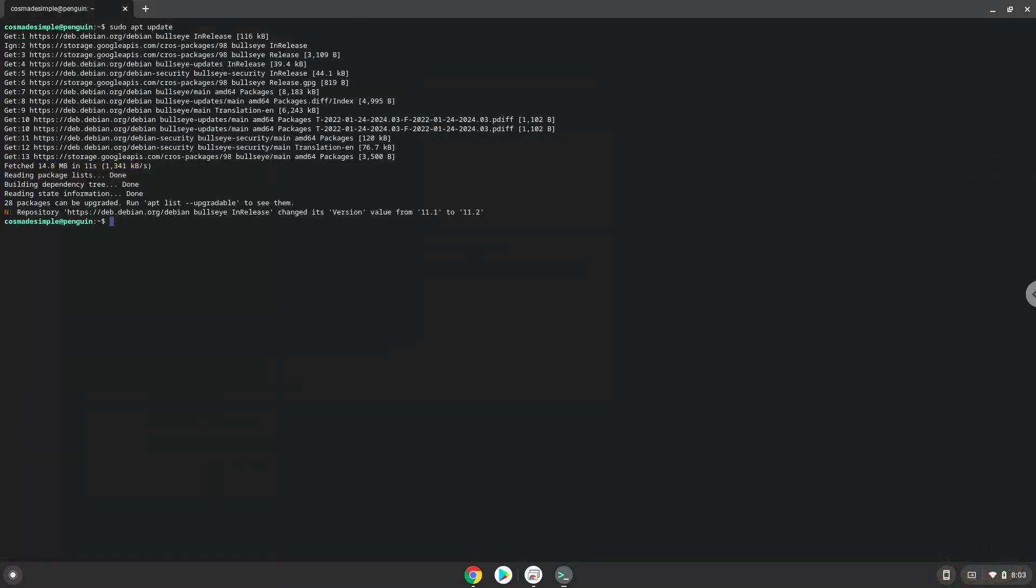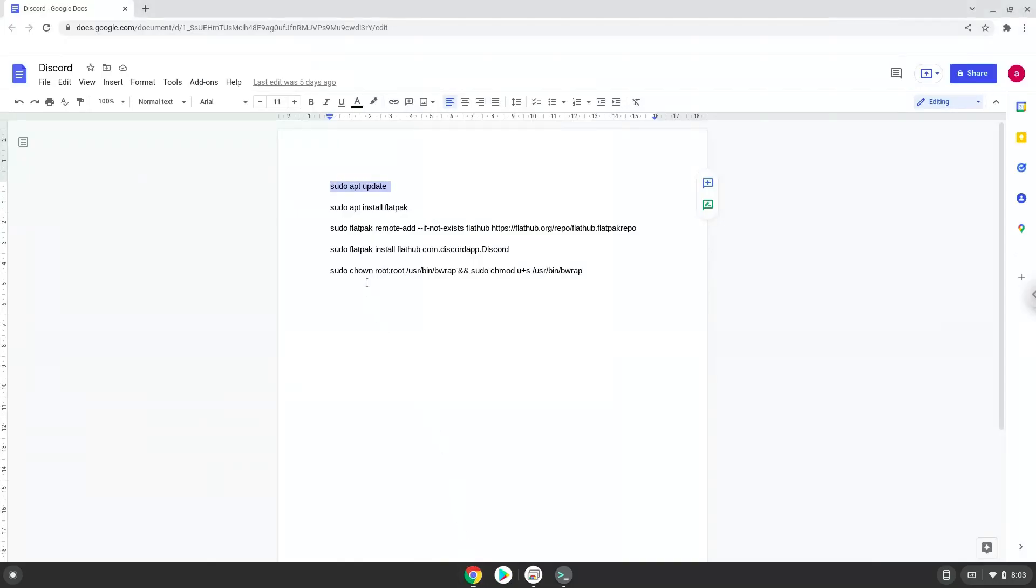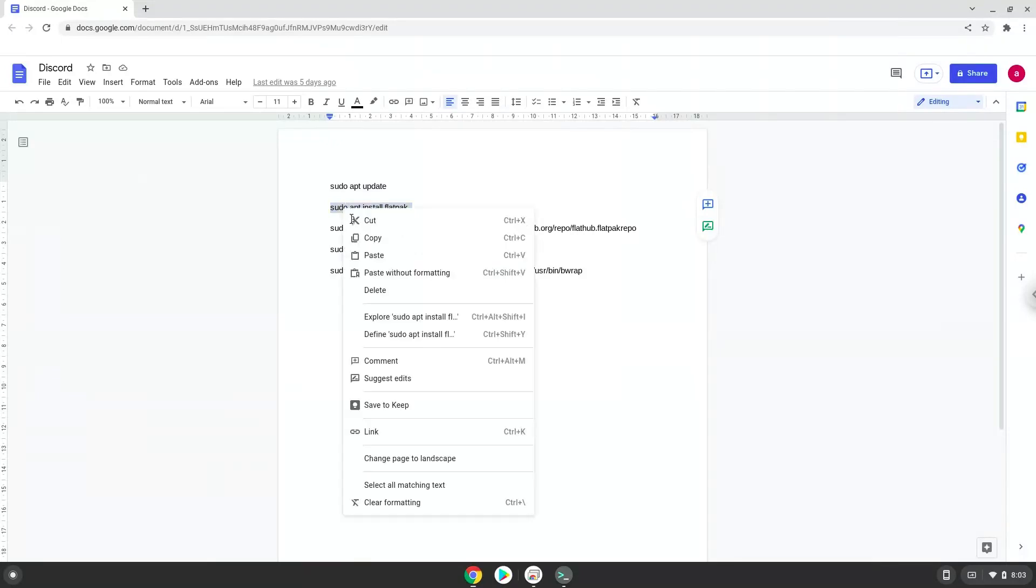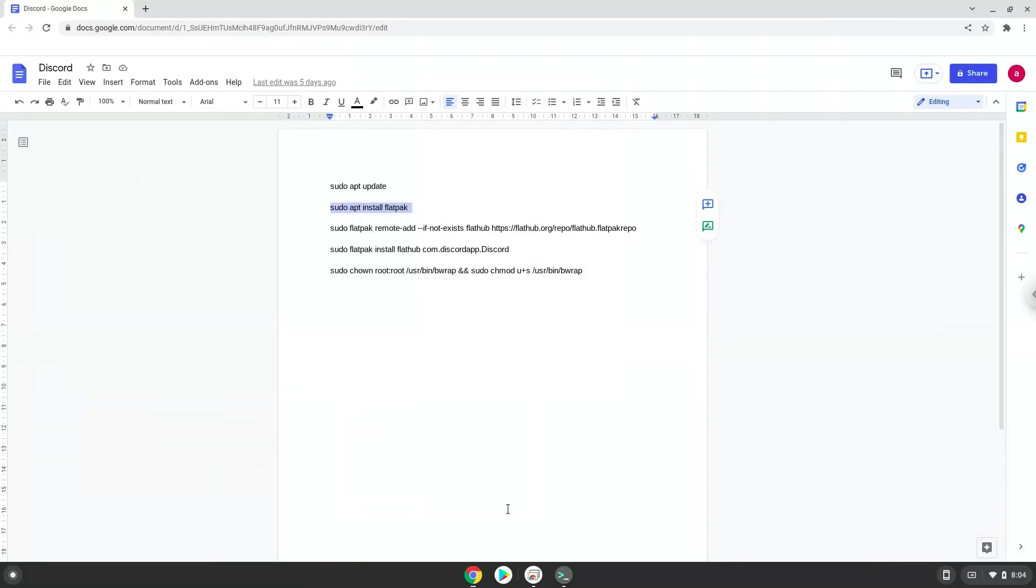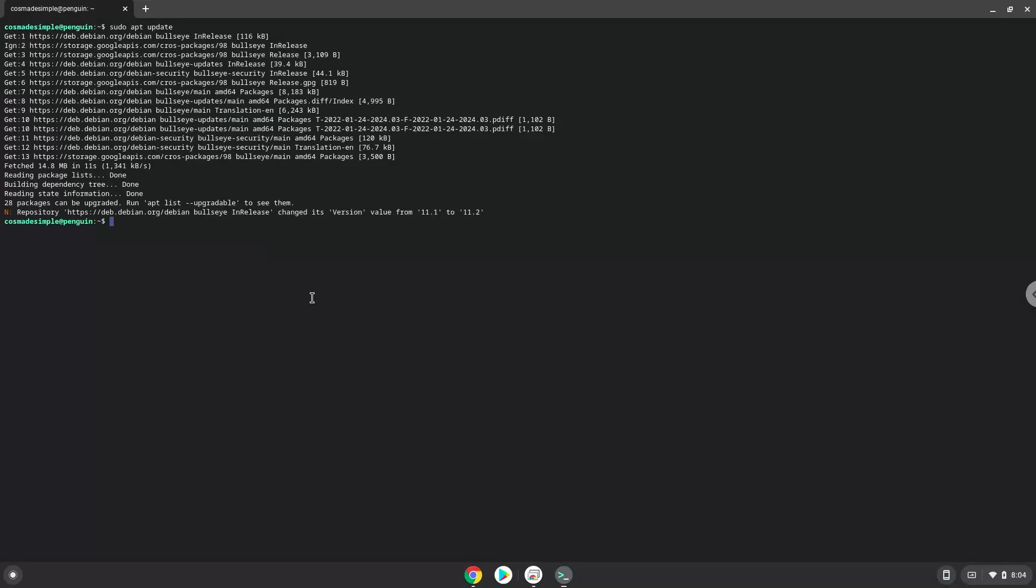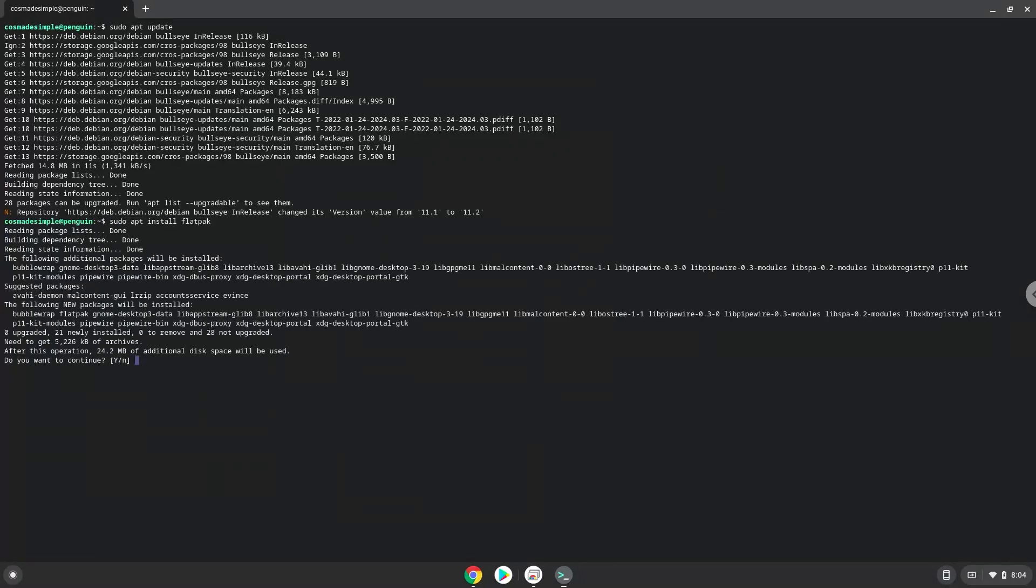Now we will install Flatpak with the second command. Press Enter to confirm the installation.